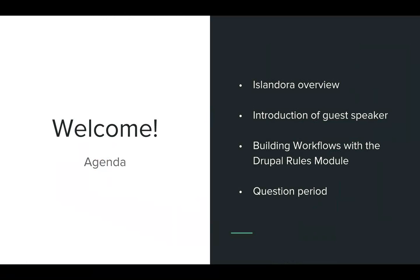We are going to start with an overview of Islandora and Discovery Garden, which will then lead into the introduction of our guest speaker Dan Akin, who's going to lead us through the discussion on building workflows with the Drupal Rules Module. Following Dan's presentation, we're going to open the floor to any questions. As your mics will be muted, I'll ask that you type your questions in the chat window and I'll gladly read them out loud during the Q&A session.